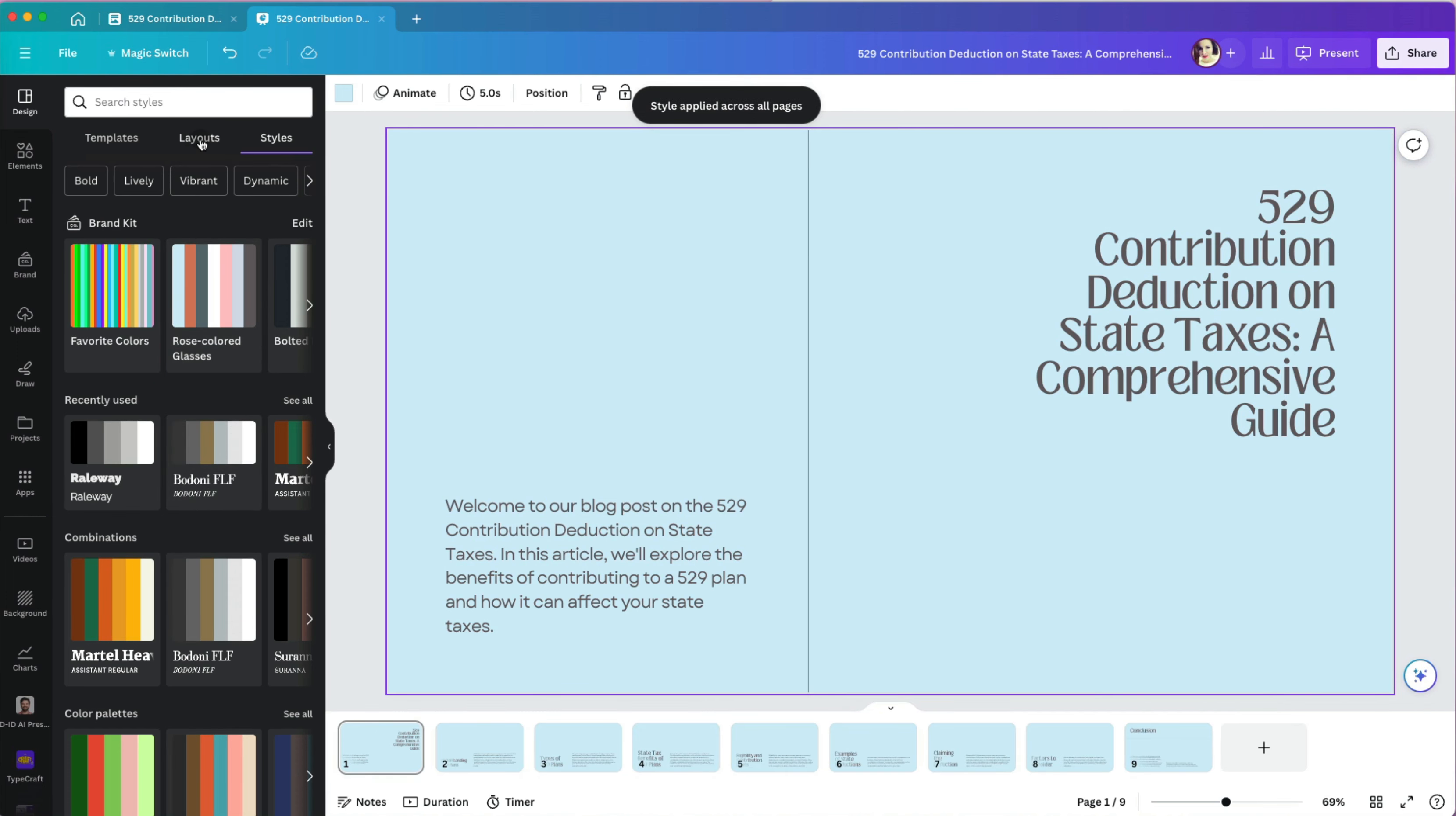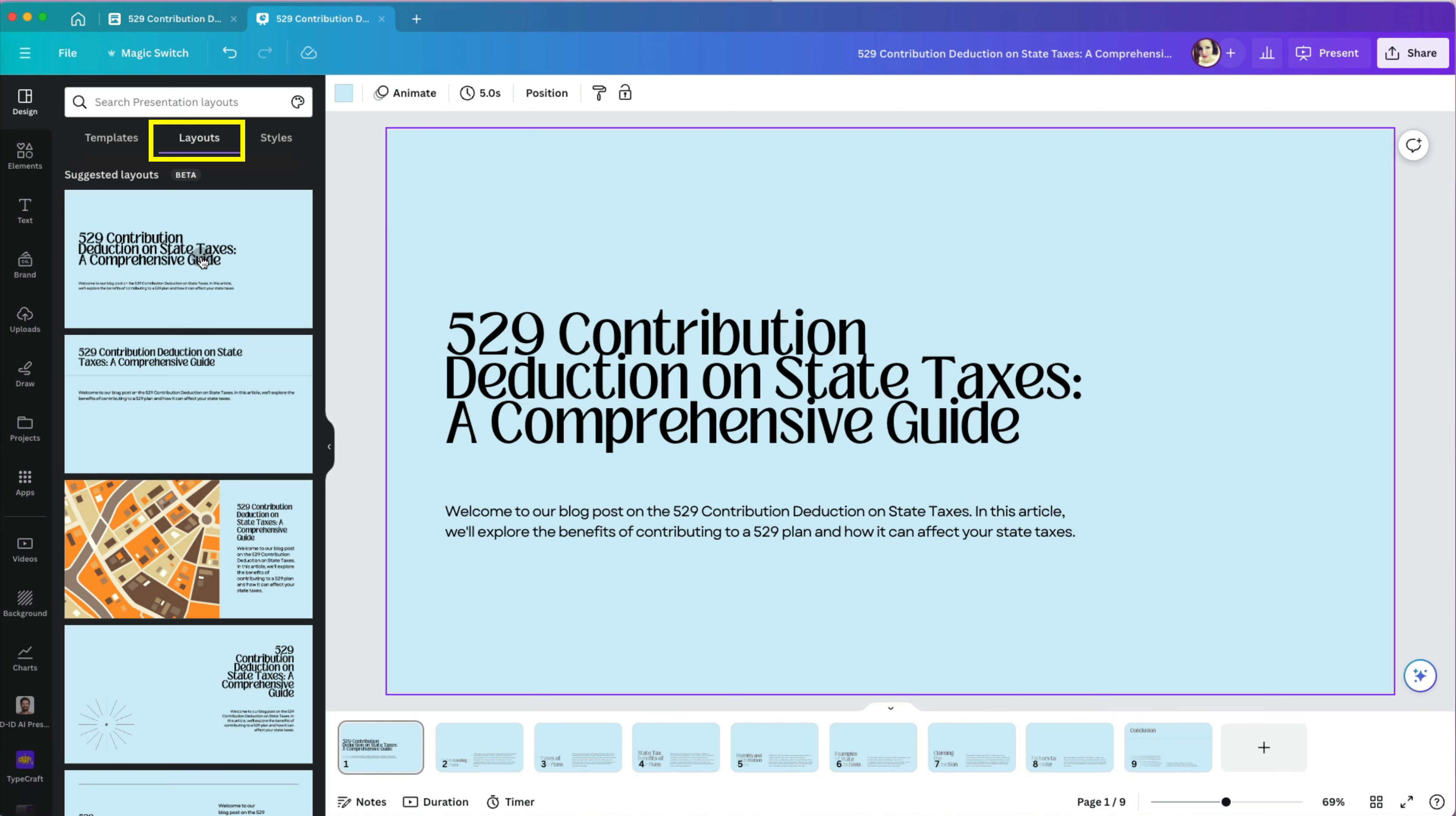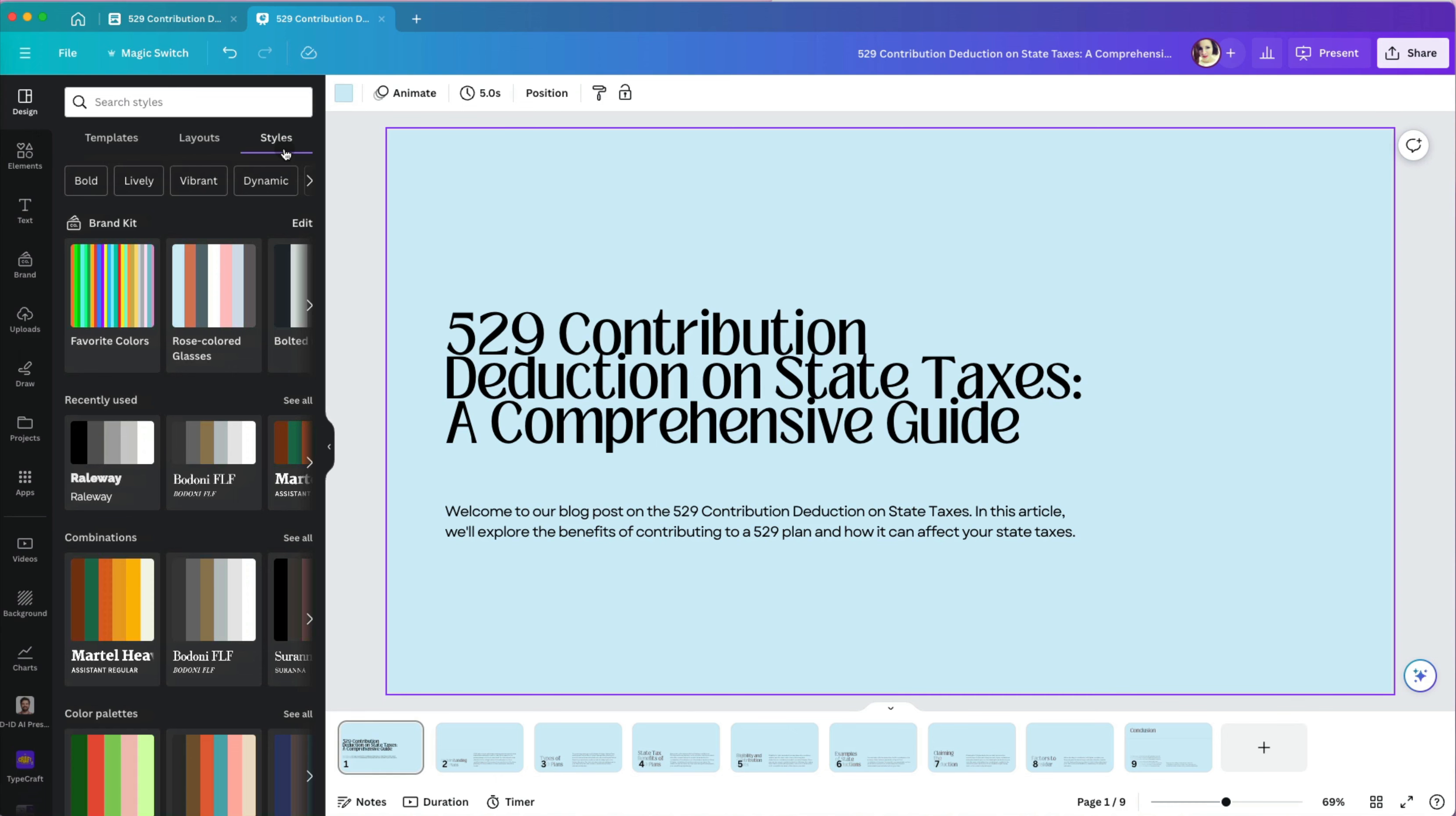Now, at the top, I will select layouts to modify and finalize the look of each of my slides. Once I click each slide, Canva will give me several different layouts. But you know what? Before I continue, I will go back to styles and change the font to something more readable.